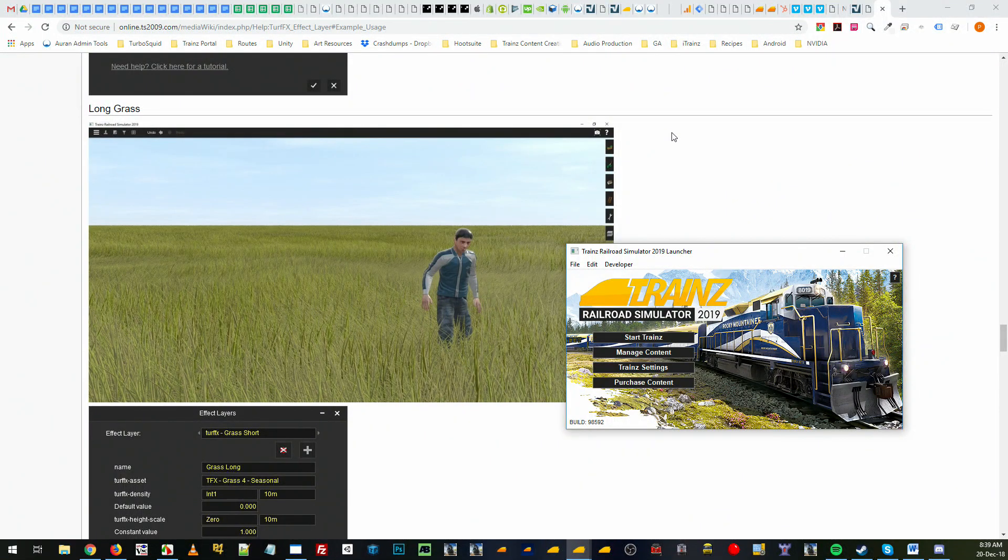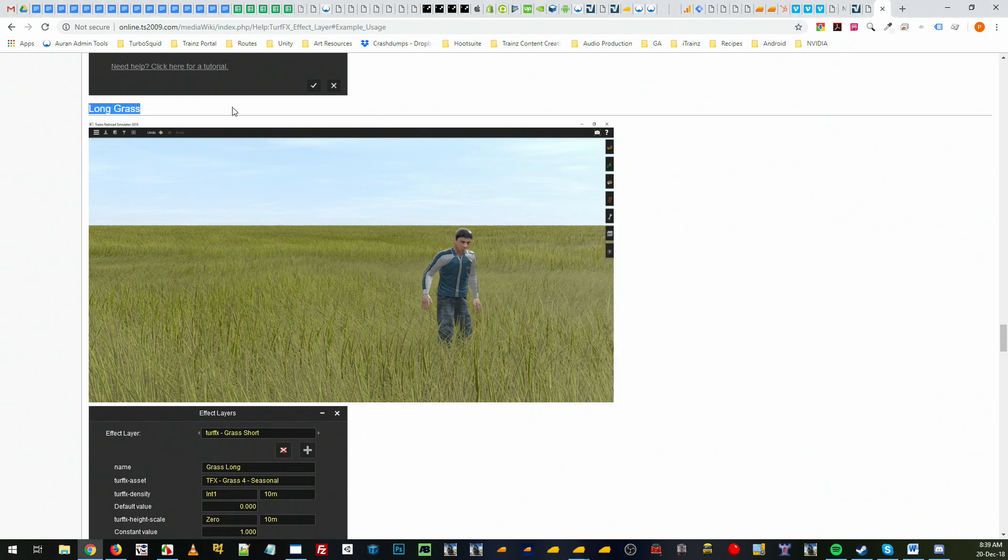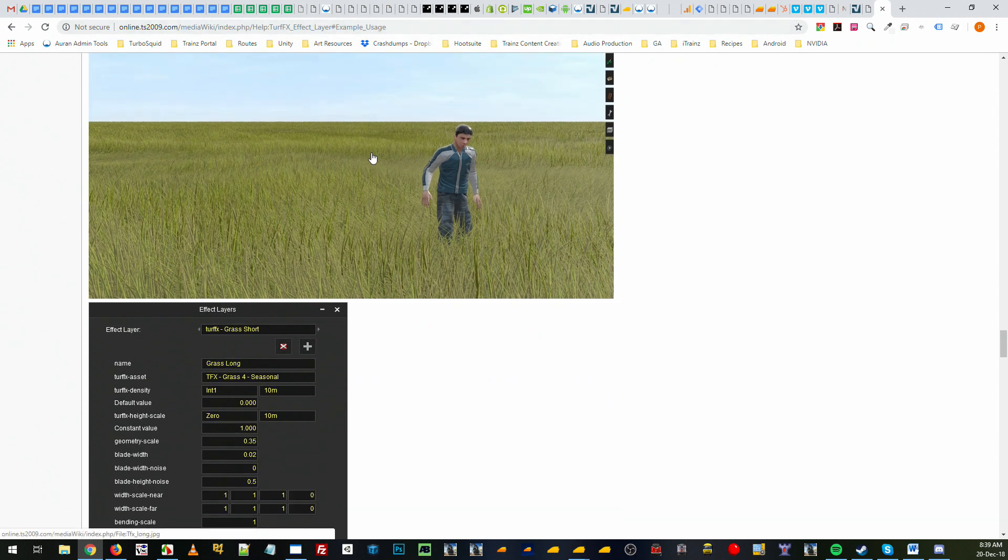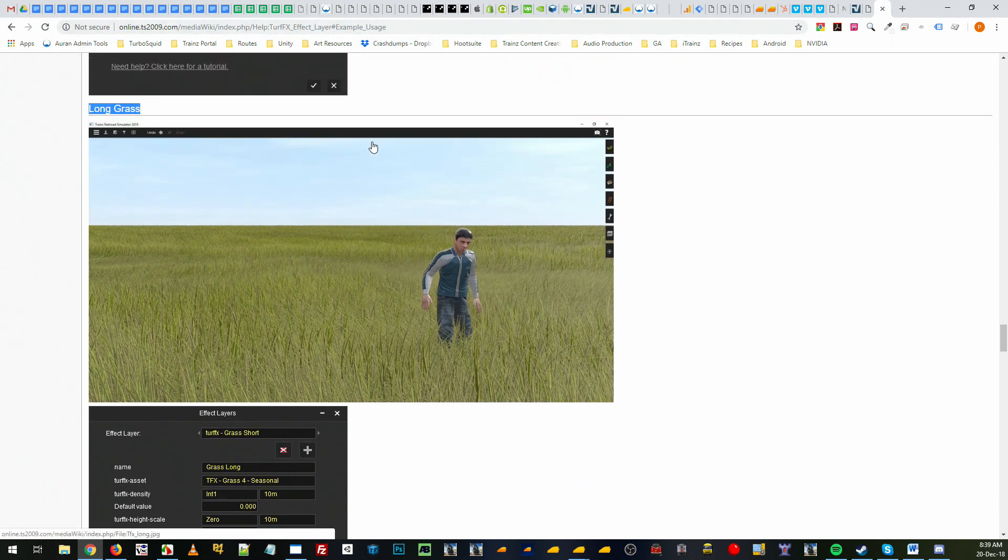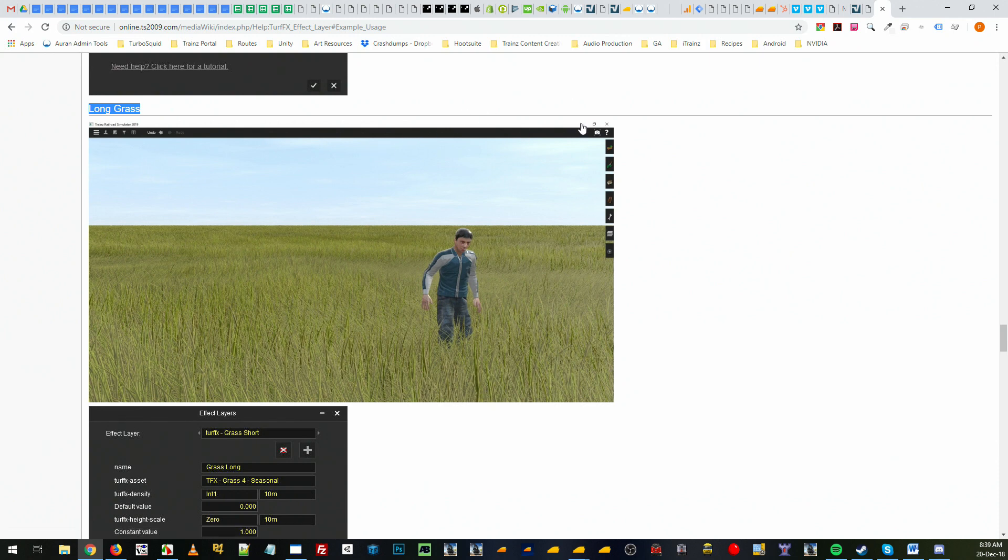Hi and welcome back to the final tutorial on setting up some really simple grass with TurfFX in Trains. We're going to go through the long grass which is outlined on the wiki on the example page. If you haven't watched the short grass tutorial which goes into a bit more detail, I recommend you watch that first.